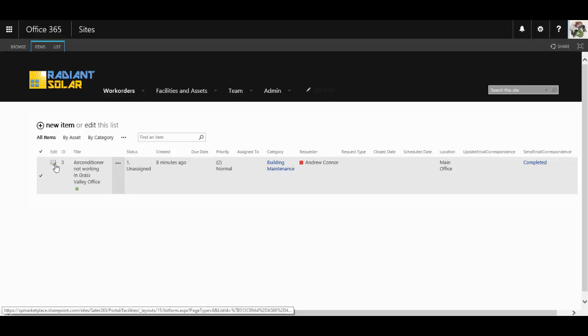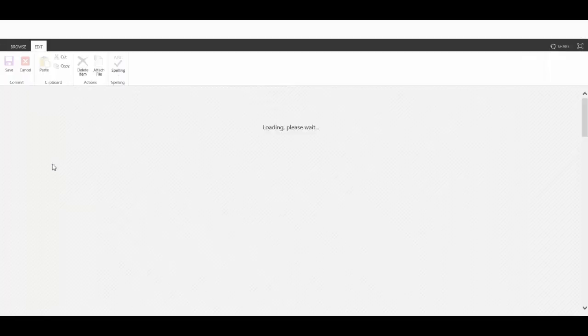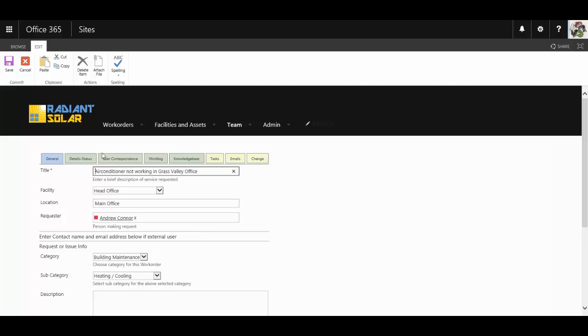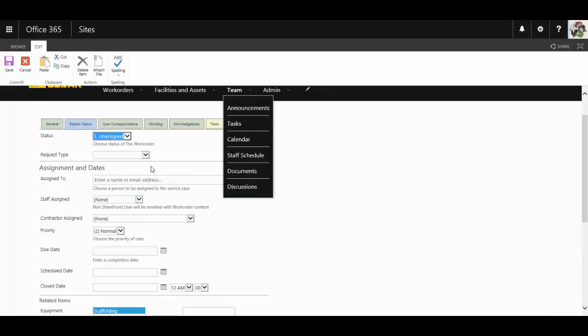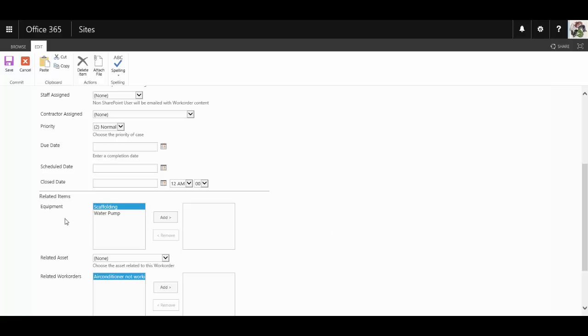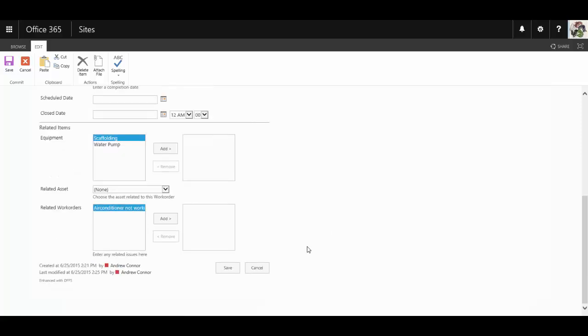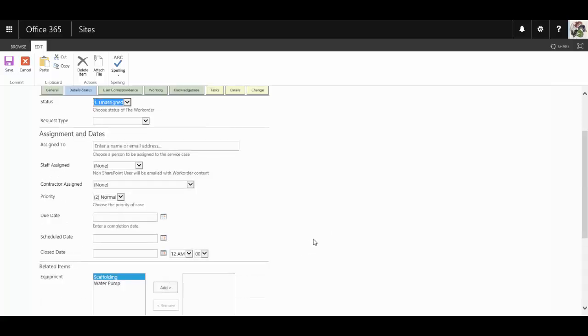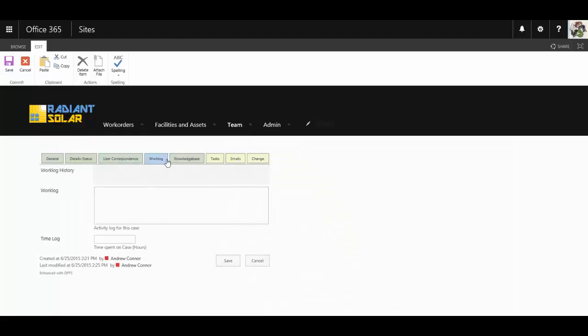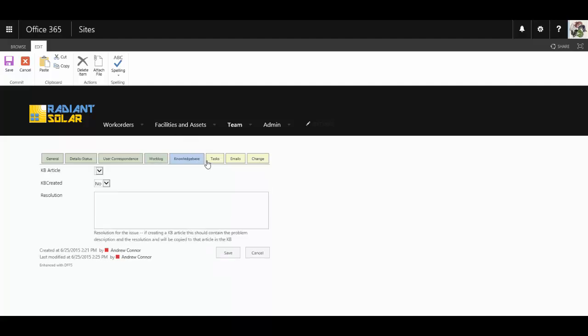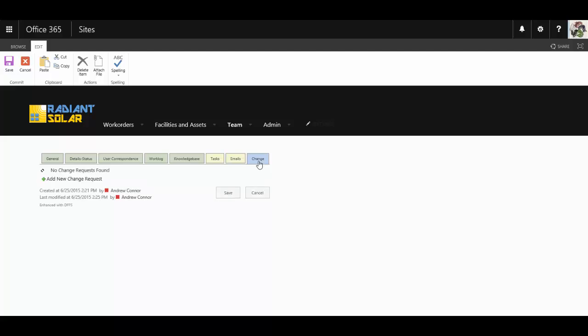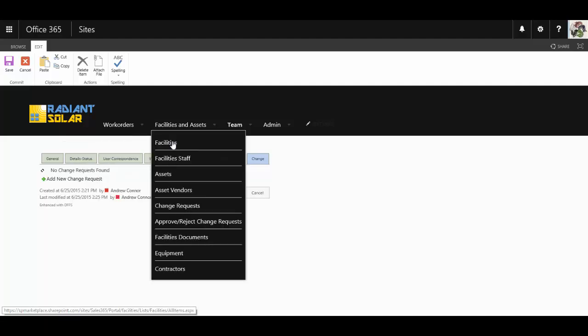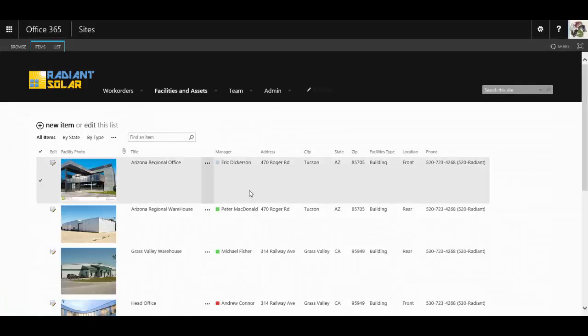They are also able to assign external contractors or non Office 365 users to the work order in question. They are able to include other equipment in relation to work orders, follow up on all user correspondence, add to the work log, assign tasks and emails, and even create a change request if it is required for the work order.